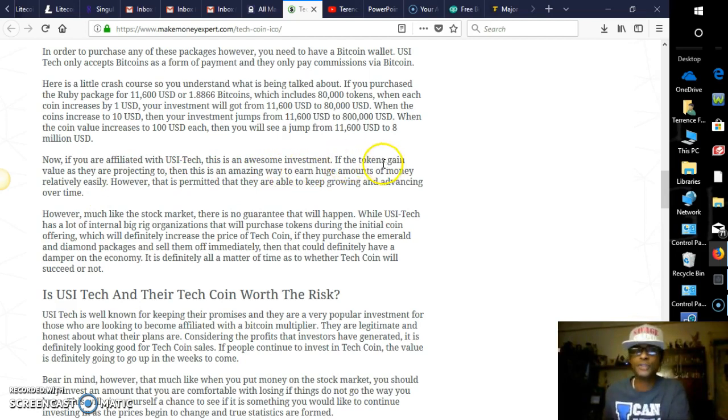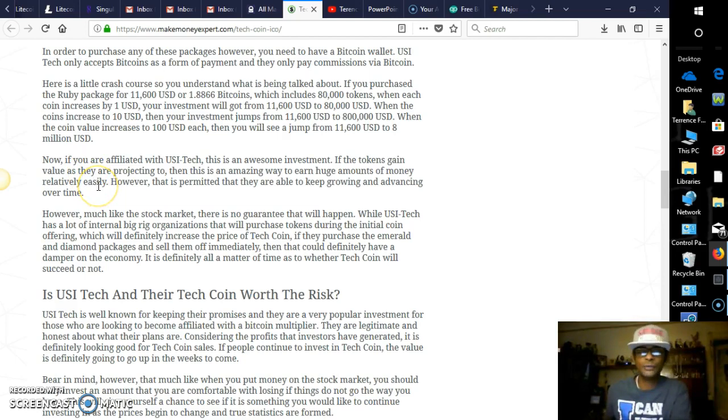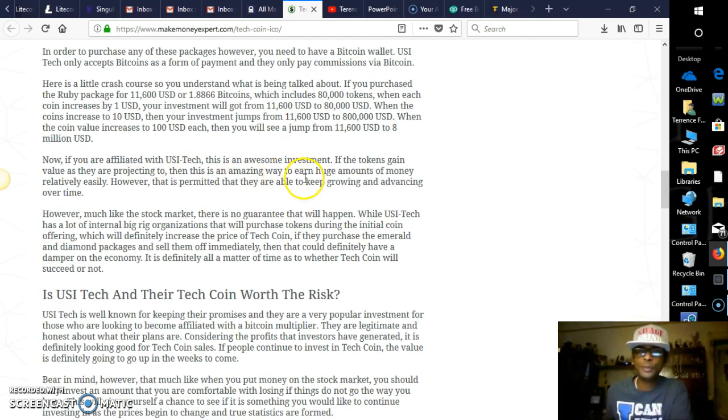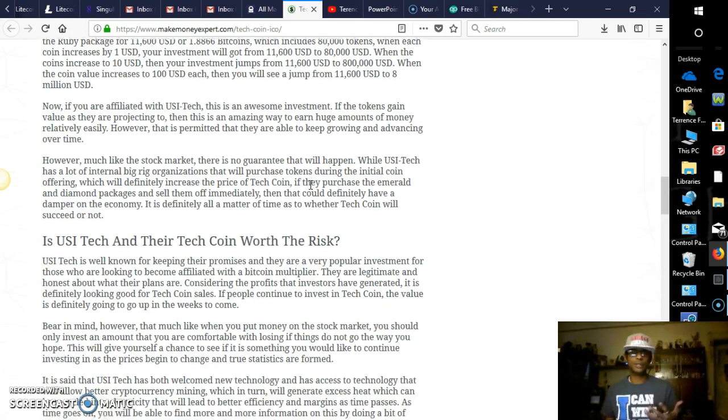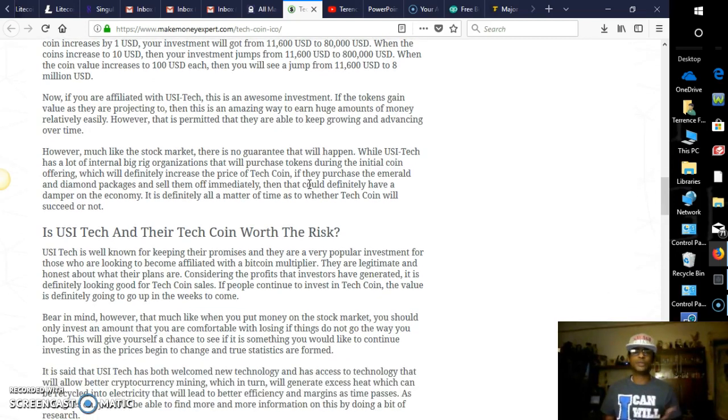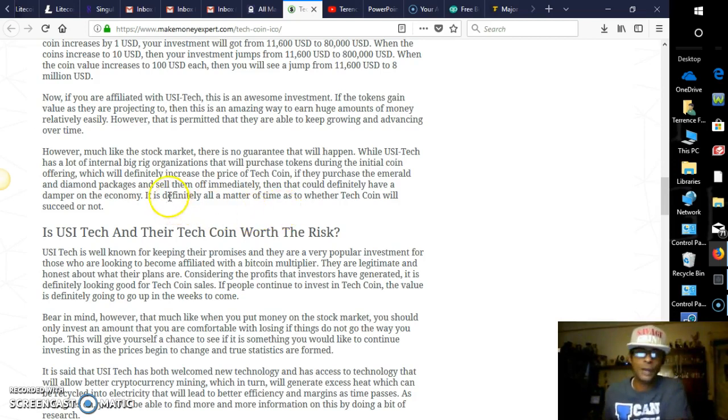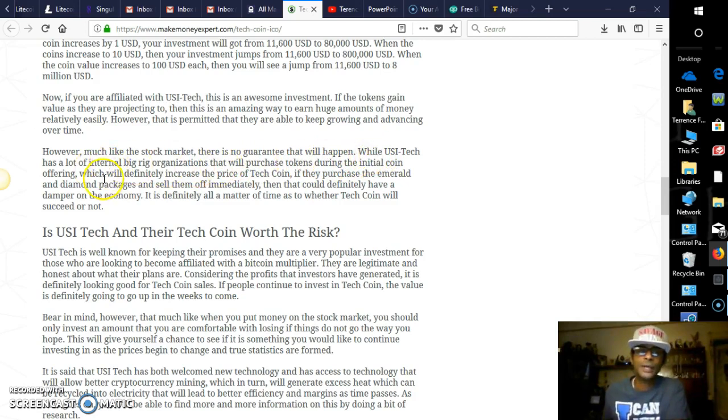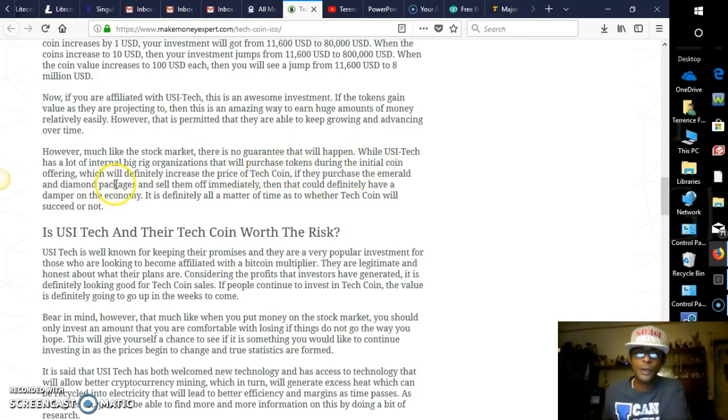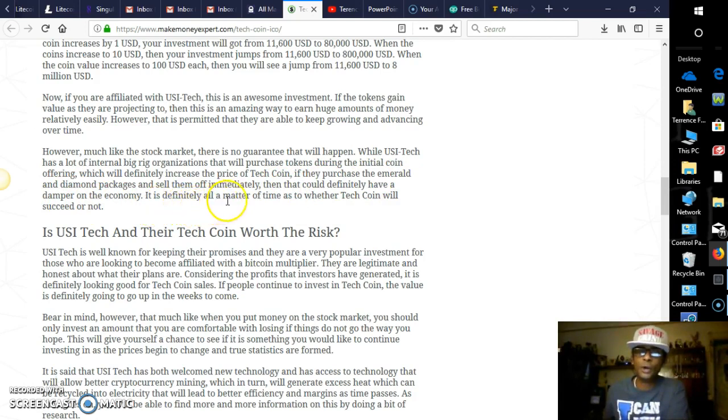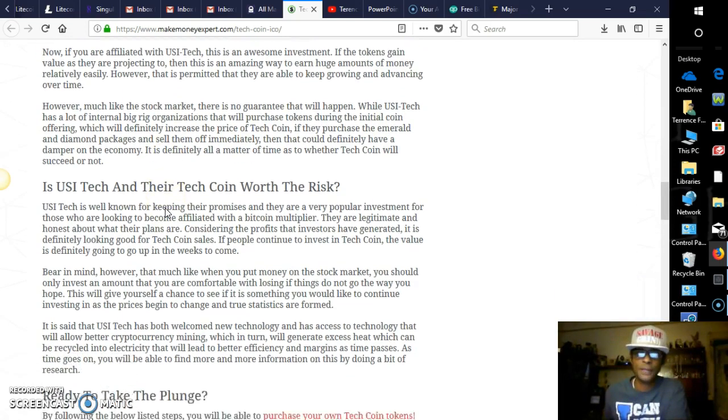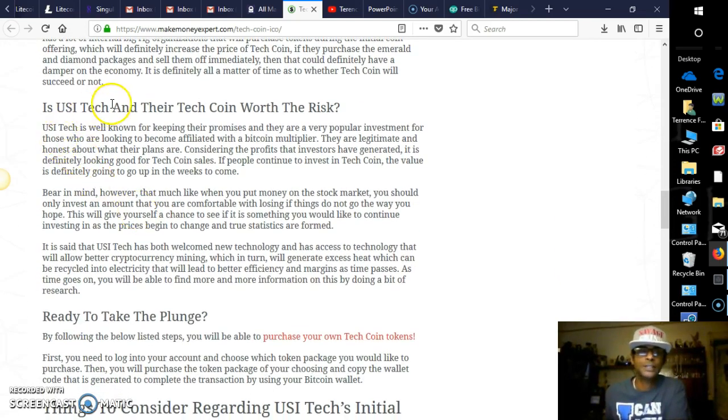Now if you are affiliated with USI Tech, this is an awesome investment. If the tokens gain value as they are projecting, then this is an amazing way to earn huge amounts of money relatively easy. However, that is permitted that they are able to keep growing and advancing over time, and I'm telling you, I believe that that's exactly what's going to happen with USI Tech. They are a very reputable company. However, much like the stock market, there is no guarantee that this will happen. While USI Tech has a lot of internal big rig organizations that will purchase tokens during the initial coin offering, which will definitely increase the price of the Tech Coin, if they purchase the Emerald and Diamond packages and sell them off immediately, then that could definitely have a damper on the economy. It is definitely all a matter of time as to whether Tech Coin will succeed or not, and I believe it will.